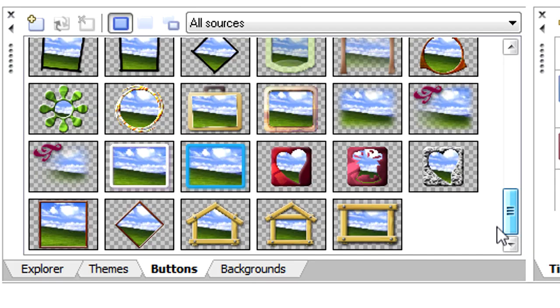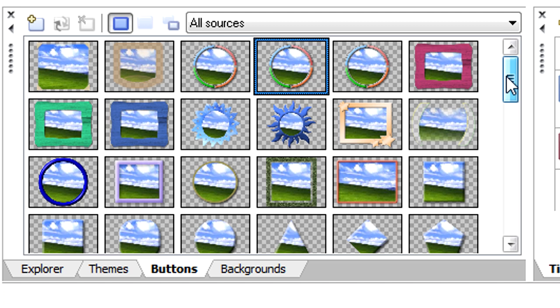In fact, the possibilities are infinite since, as we'll discuss, you can create custom artwork and apply it to your buttons in several ways.